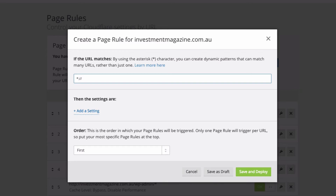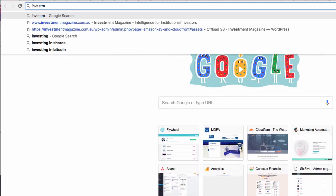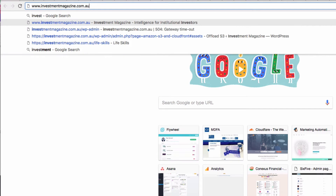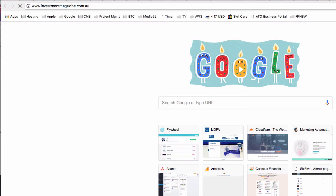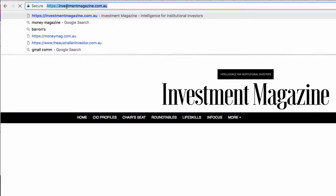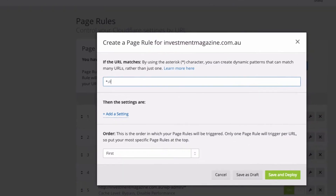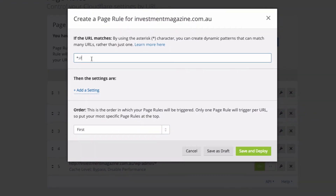Now in this particular case, this website does not use the www. So what I want to do here is not use www.